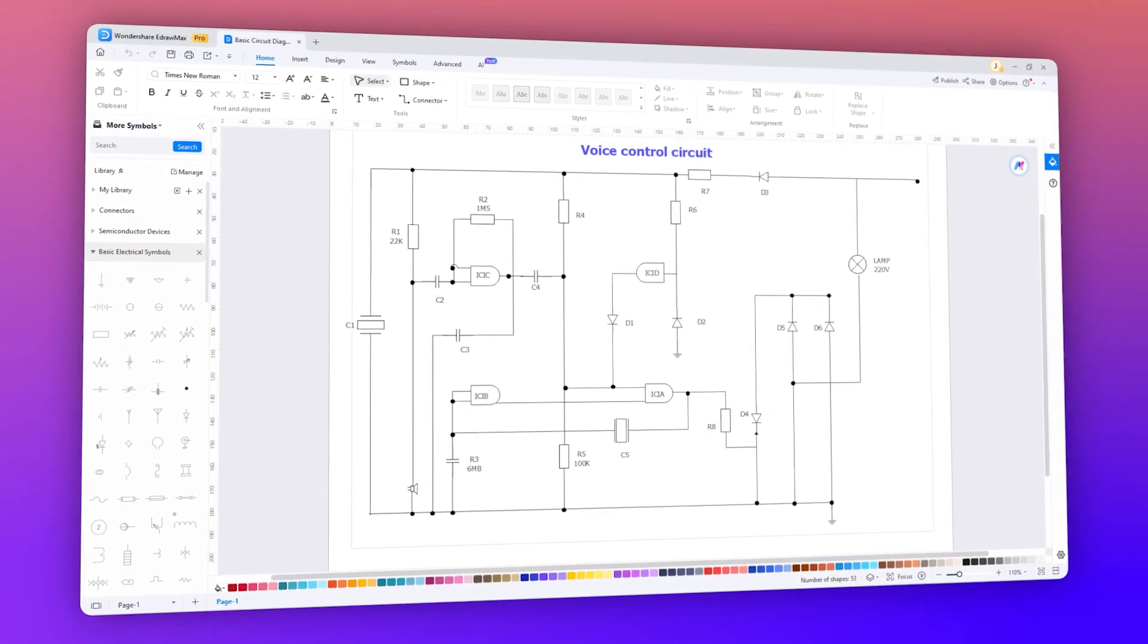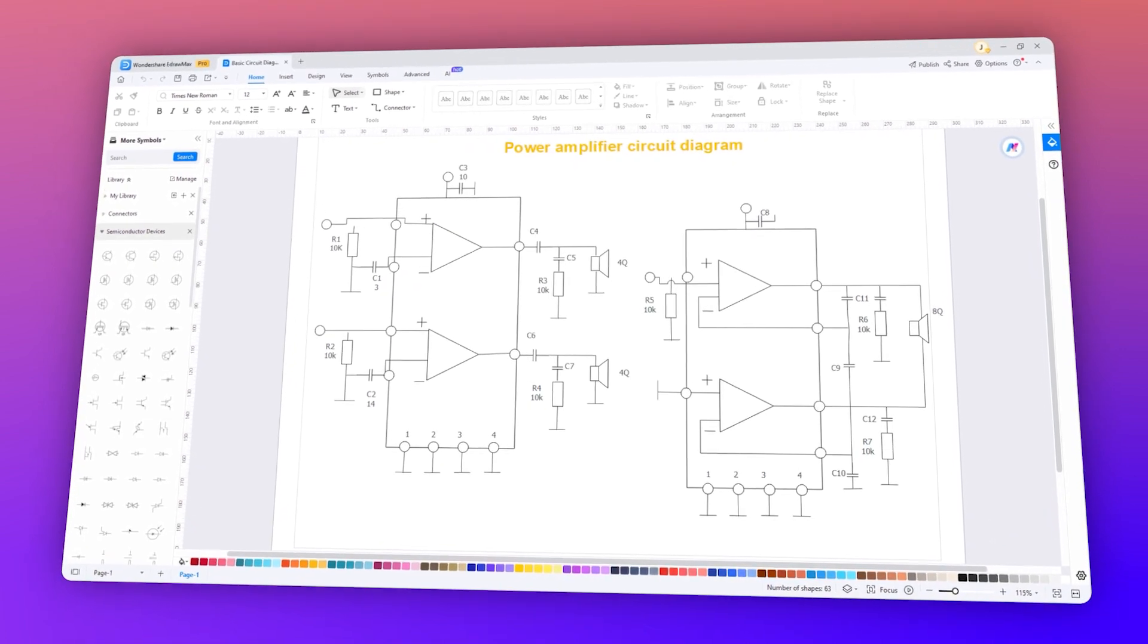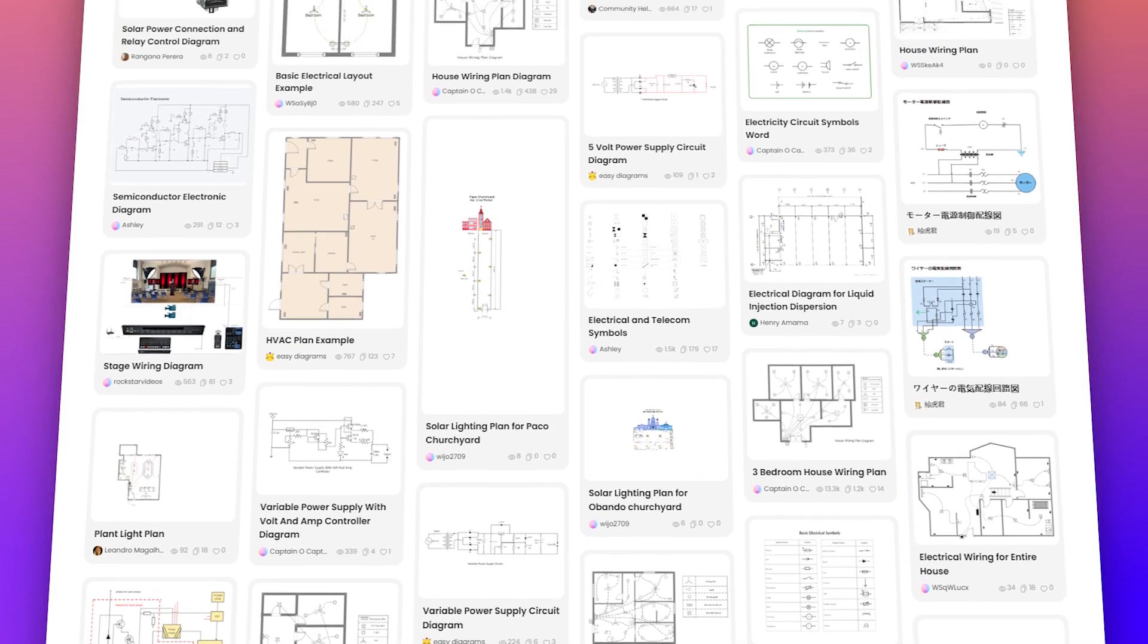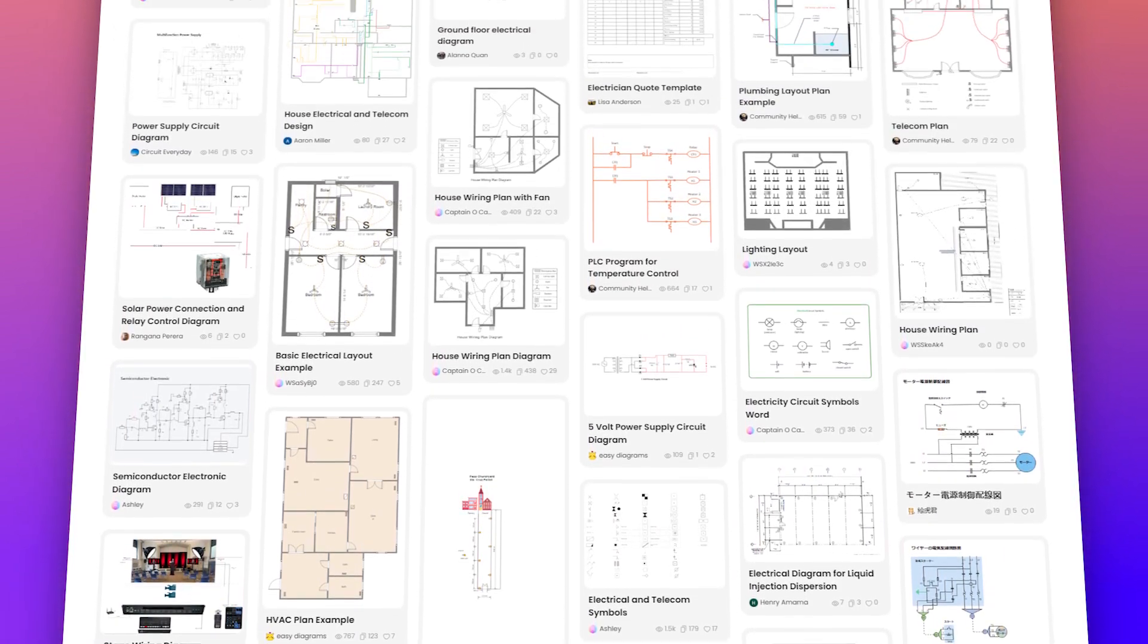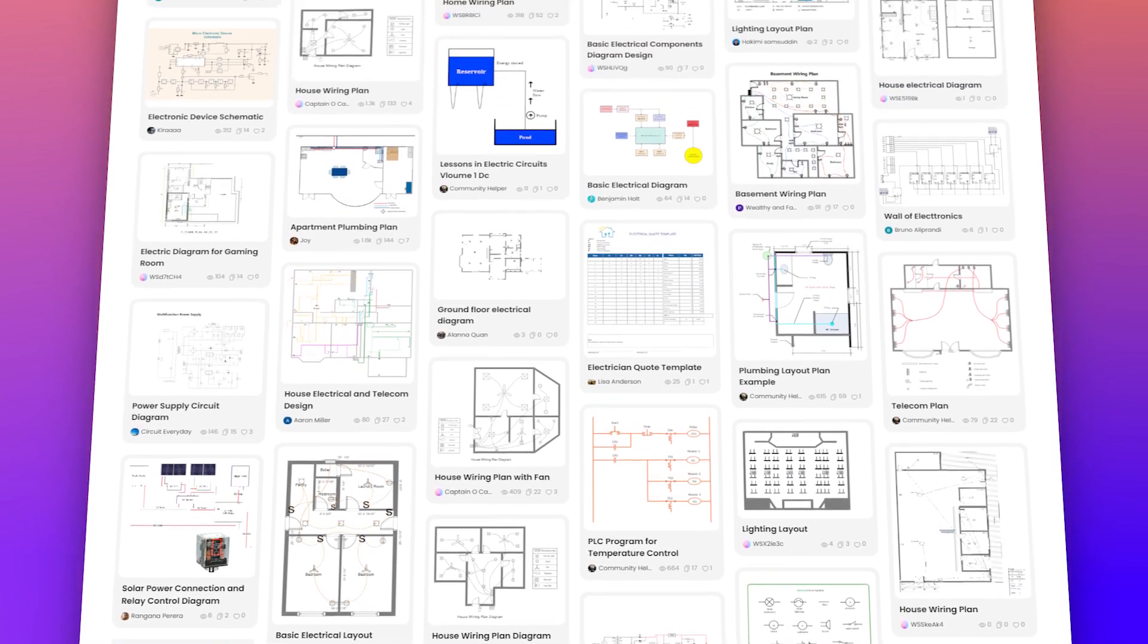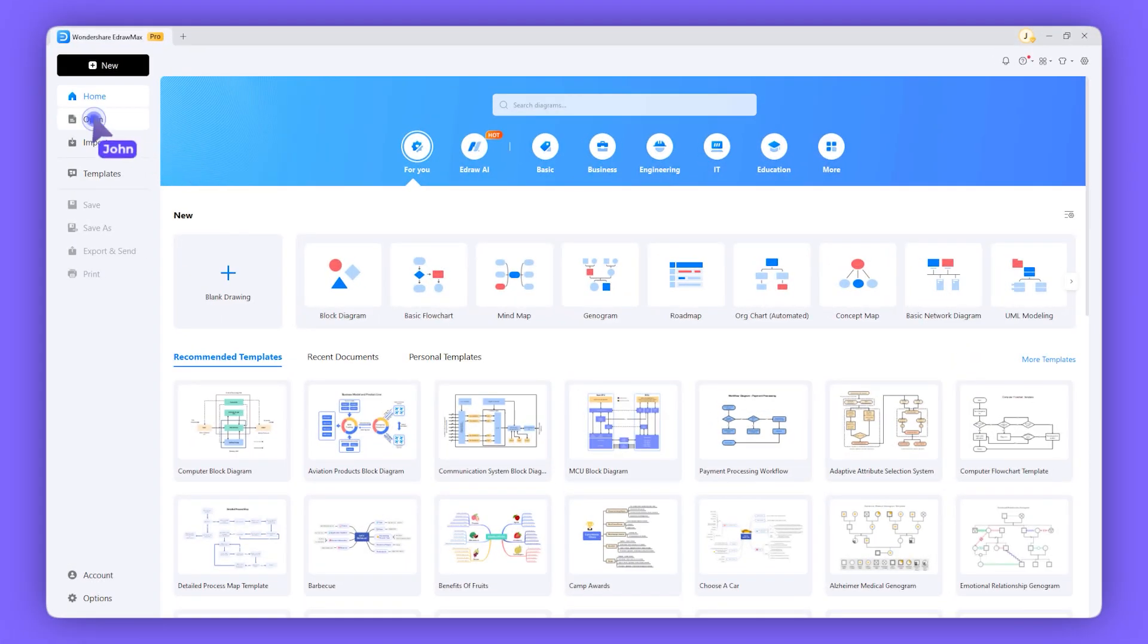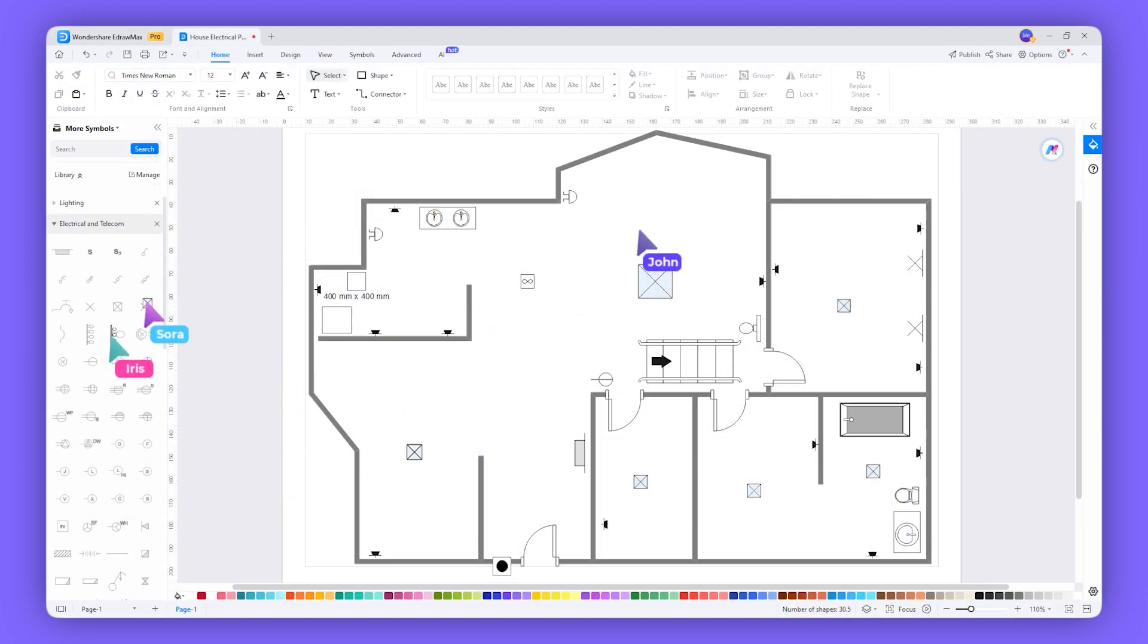eTronMax allows for the creation of schematics, circuit diagrams and wiring layouts with ease. It offers a wide range of electrical symbols, components and templates that are essential for distribution and transmission design.